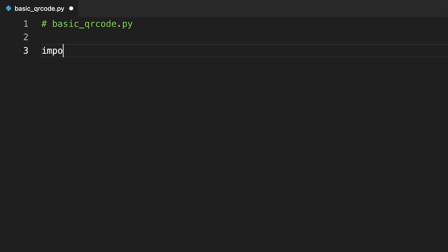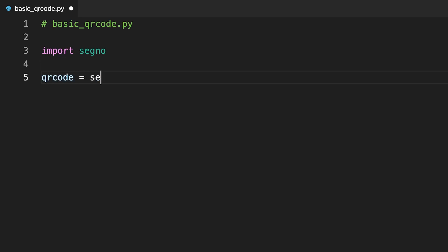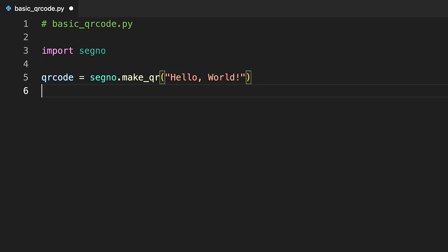First you import Segno. You store the encoded content as a variable.